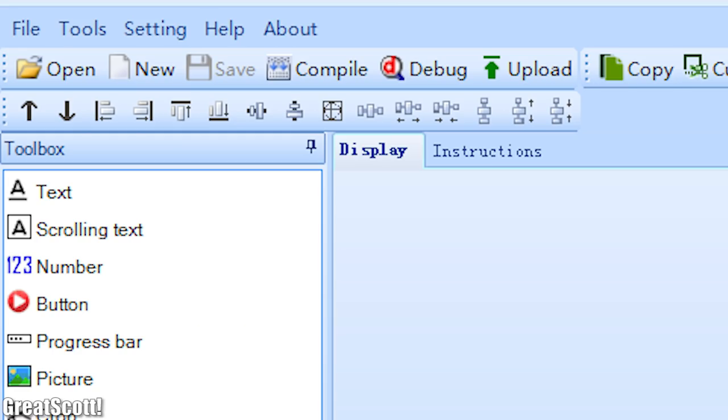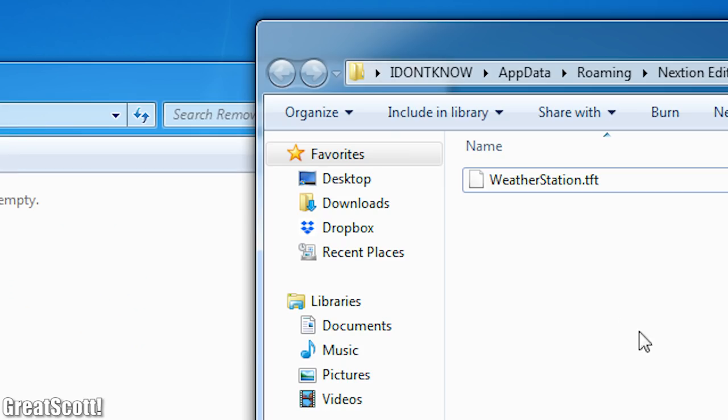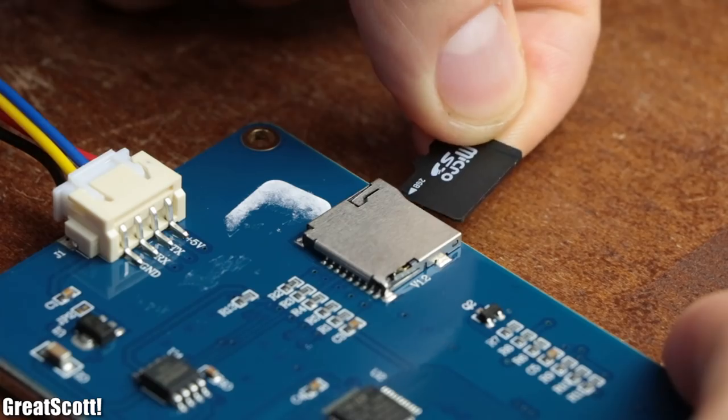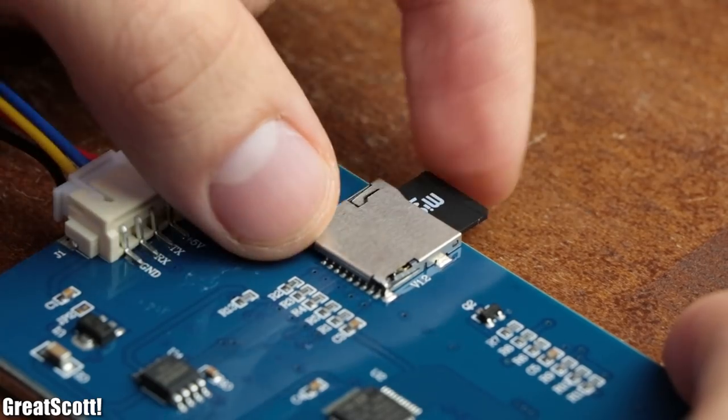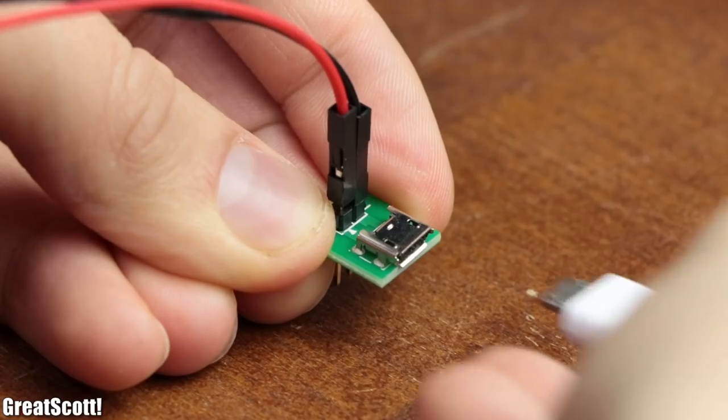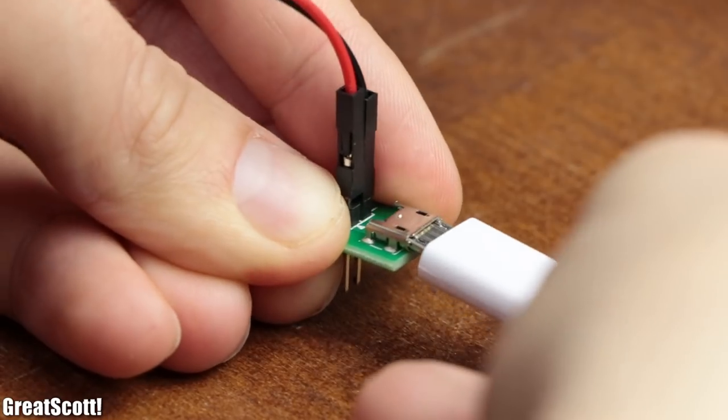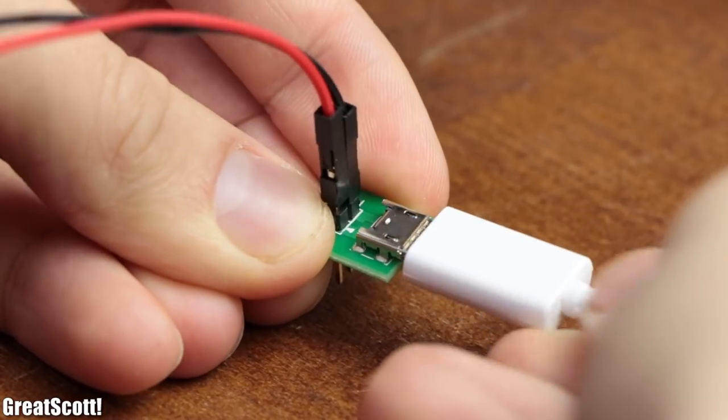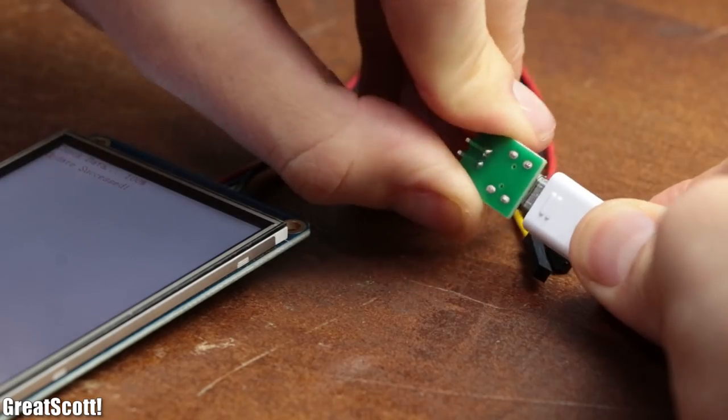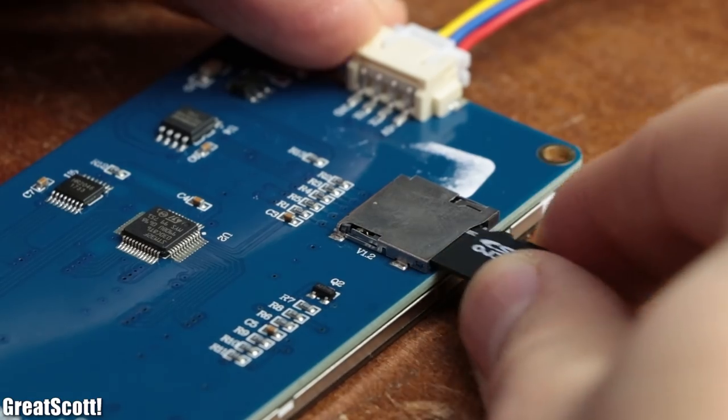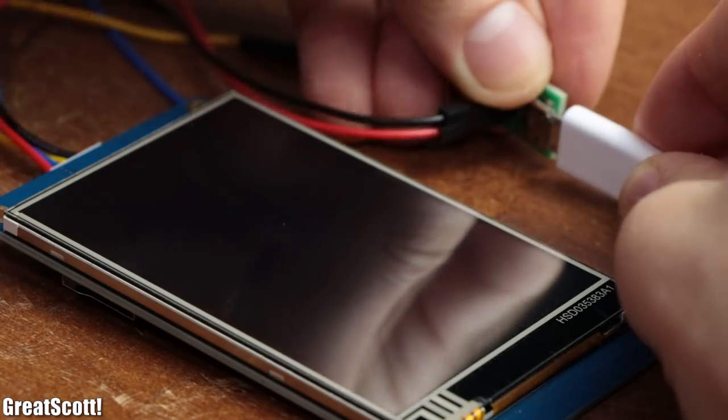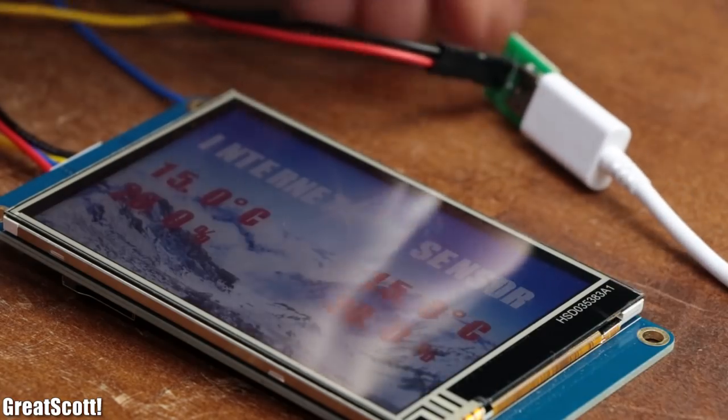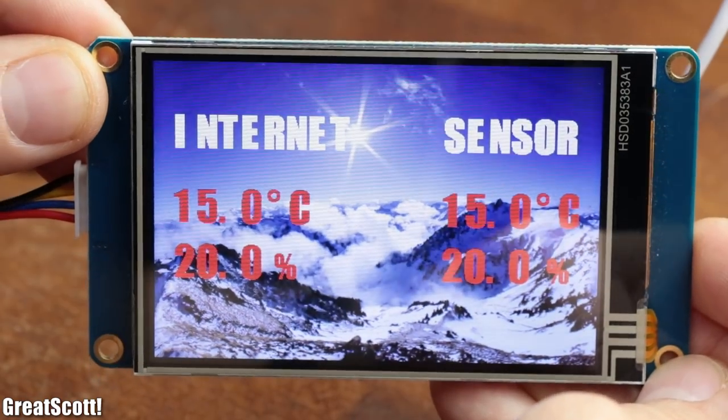To upload this interface, we have to open the build folder, copy the dot TFT file to a micro SD card, put the card into the micro SD card slot of the LCD and power it with a 5V power source. After the update screen stated success, we can disconnect power, remove the SD card